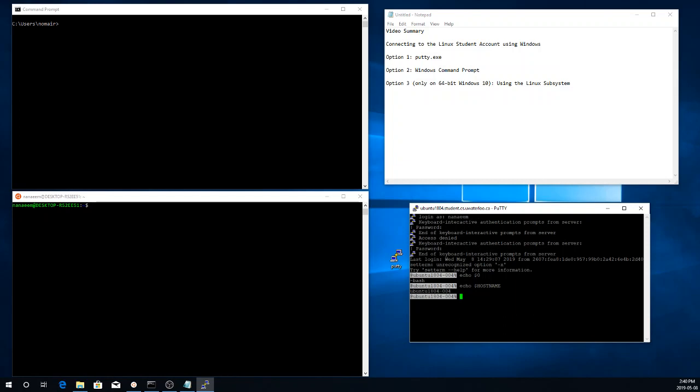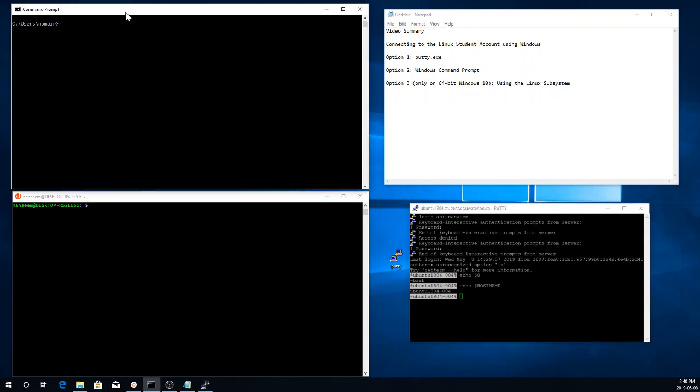That used to be the recommended option or one of the few options that were available to Windows users to connect and be able to access the command line. But now there's a bunch of other options. So here's one which I just found out yesterday. On the top left, I have opened up a Windows command prompt. This runs DOS, so it's not running bash. But it turns out that DOS now supports SSH. SSH is the command that we can use to establish a secure session with a remote server. So I'm going to use SSH on the Windows command prompt.